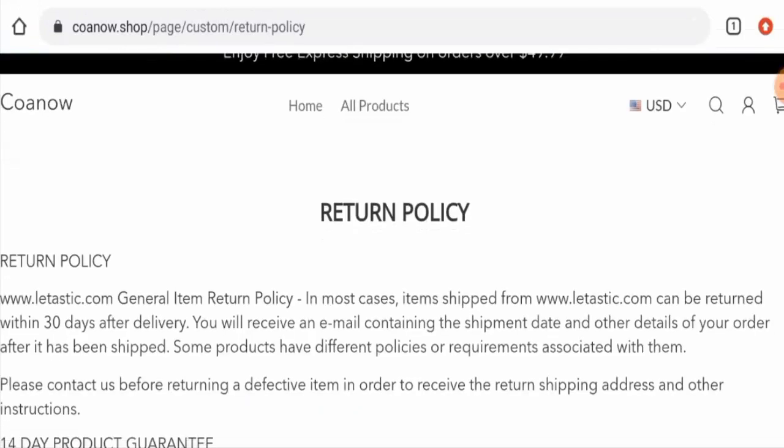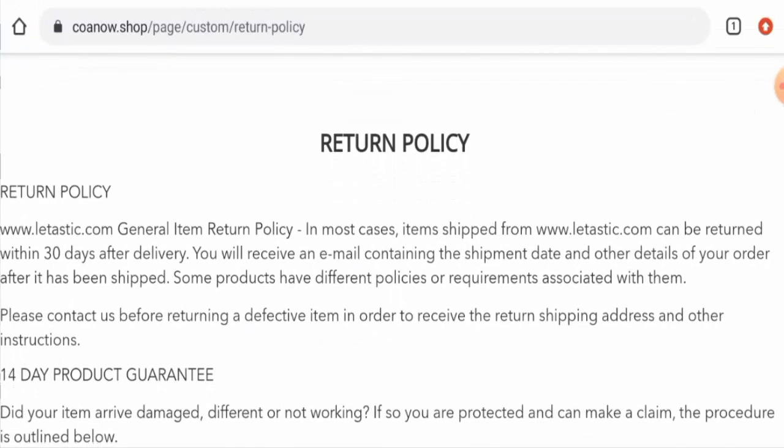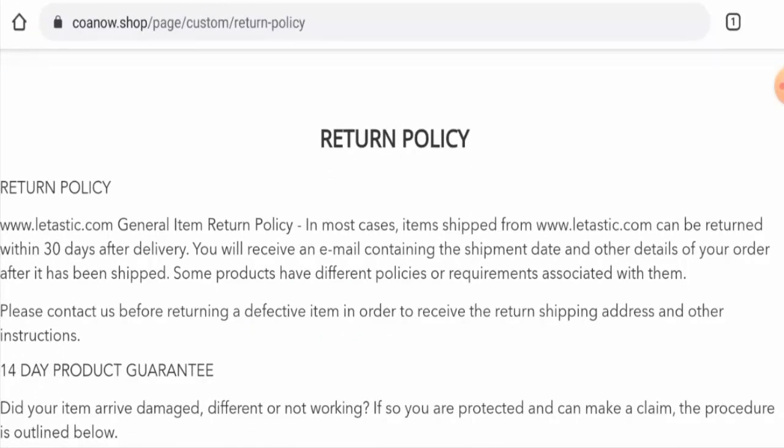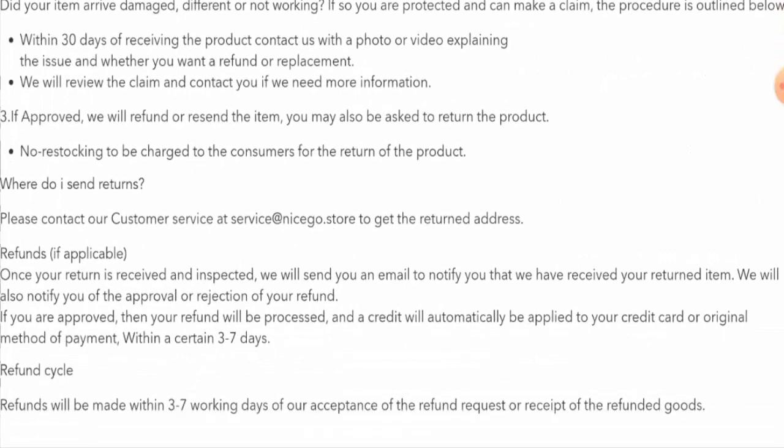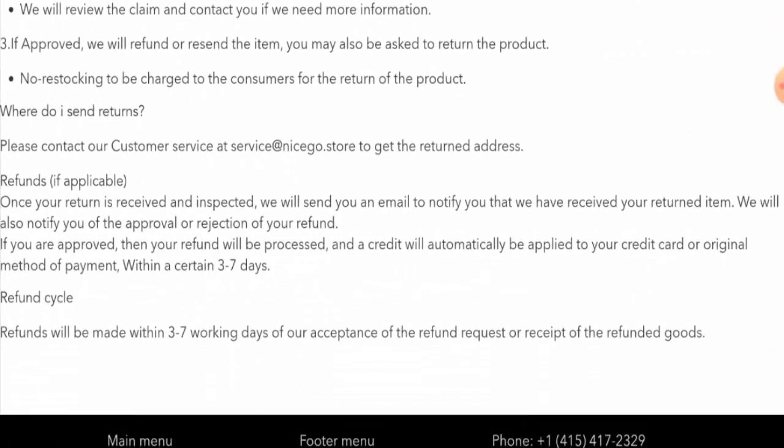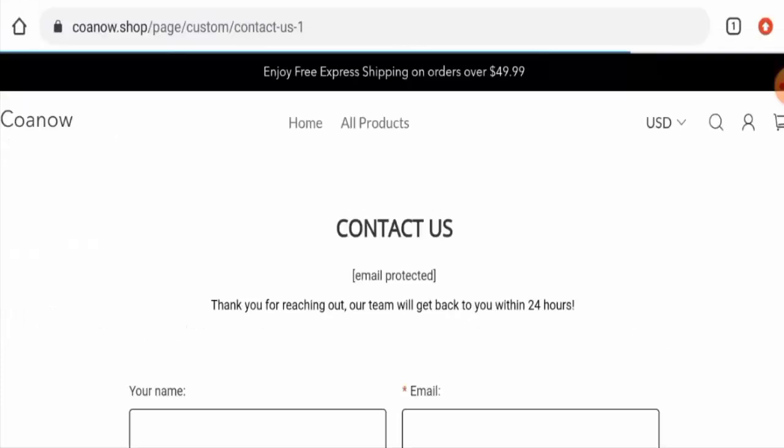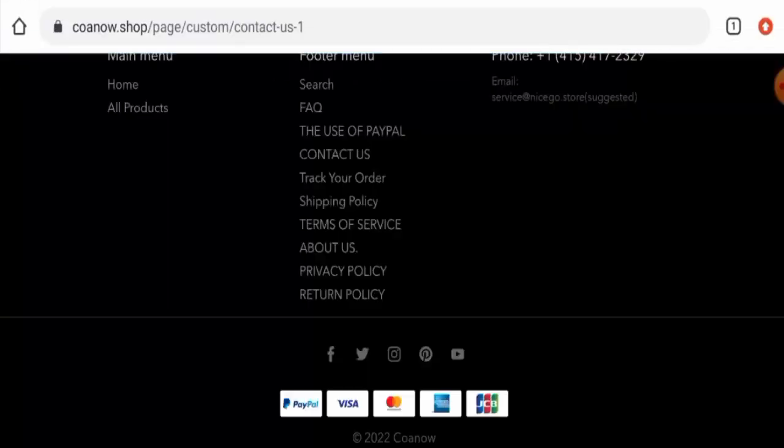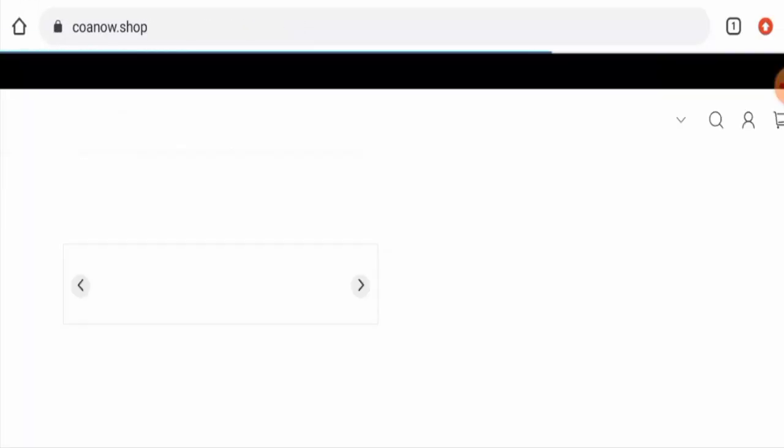Next we will check their return and refund policy. If you want to return a product, you have 30 days. About the refund, your refund will be sent to your original payment method within 3 to 7 working days. So do comment about your experience in return or refund of the product. For return or refund issues, check our description area. There you will find the link through which you can solve your money issues.